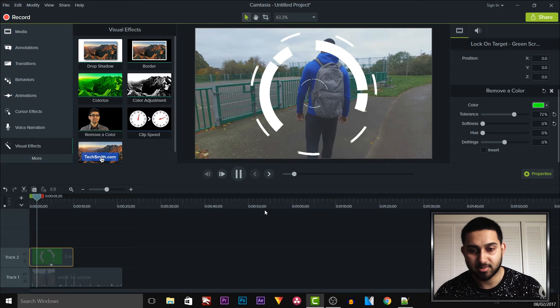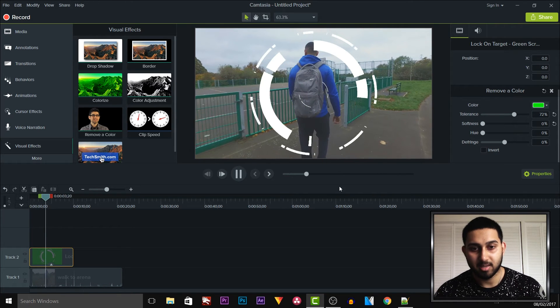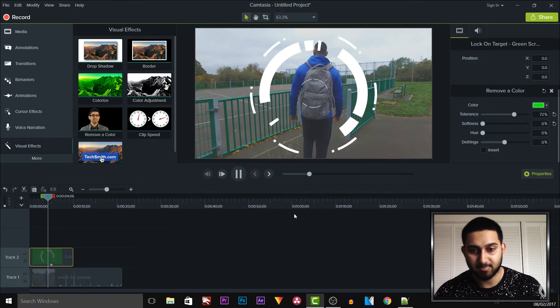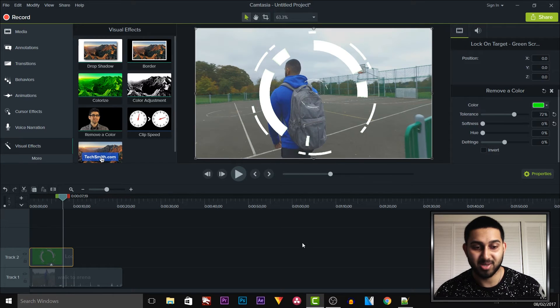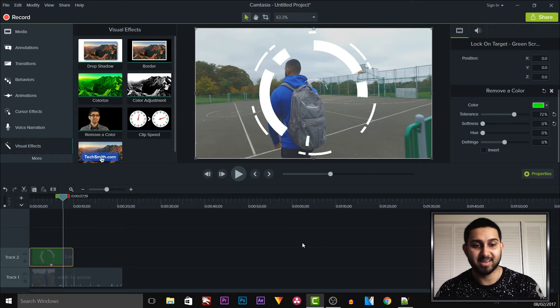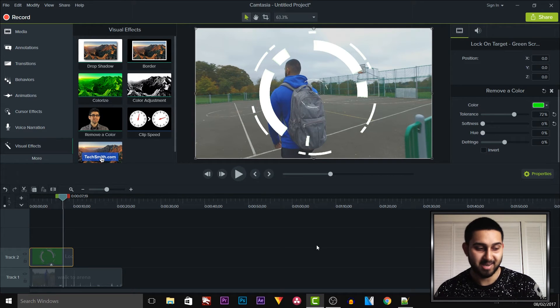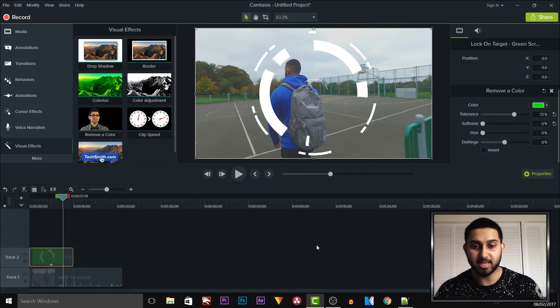We still have that text down there as well, and that is how simple it is to use a green screen in Camtasia. And I believe all of that was done in one take.